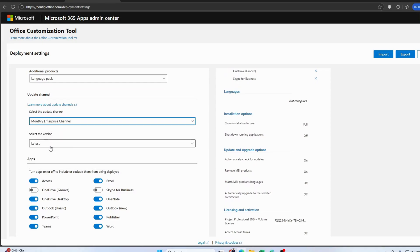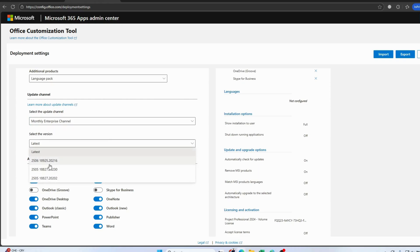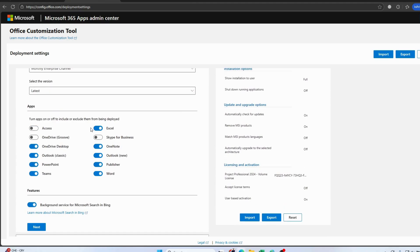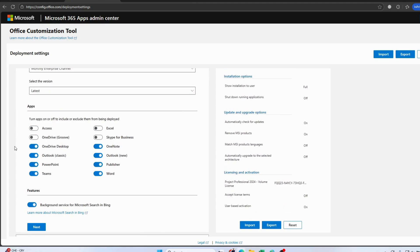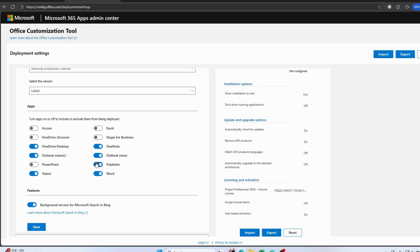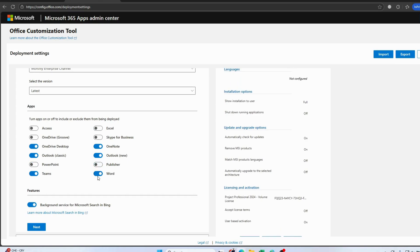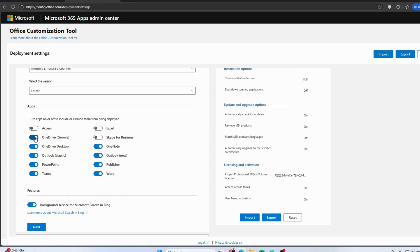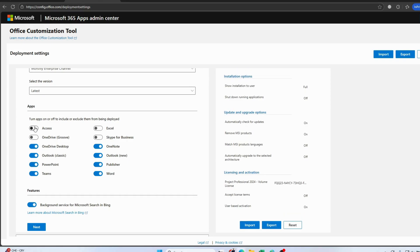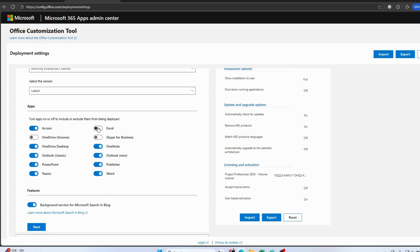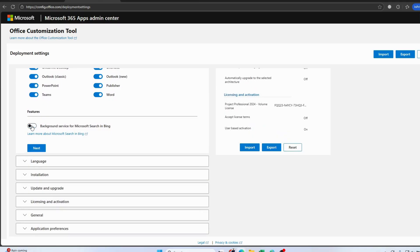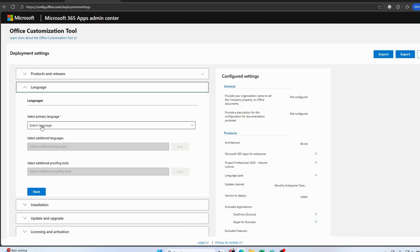After that, select the channel — I'll select the Monthly Enterprise Channel — and select the latest version. Now select the apps you want to install. I don't want to install Excel, Access, OneDrive, Skype, or Word, because those are already installed. Uncheck them. Also, there is a feature called Background Microsoft Bing — you need to uncheck that as well.